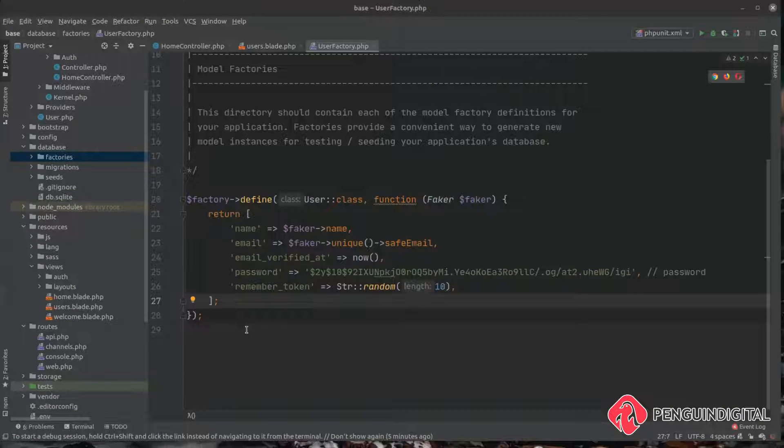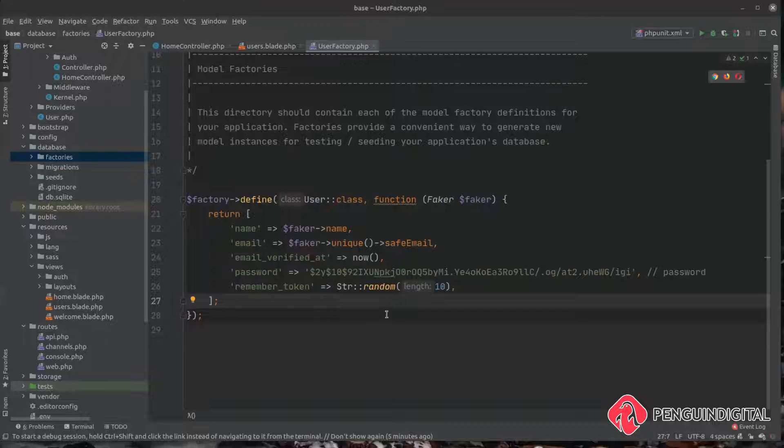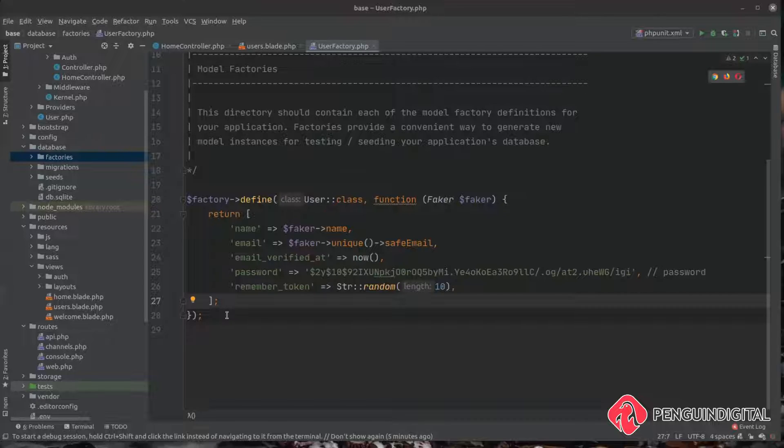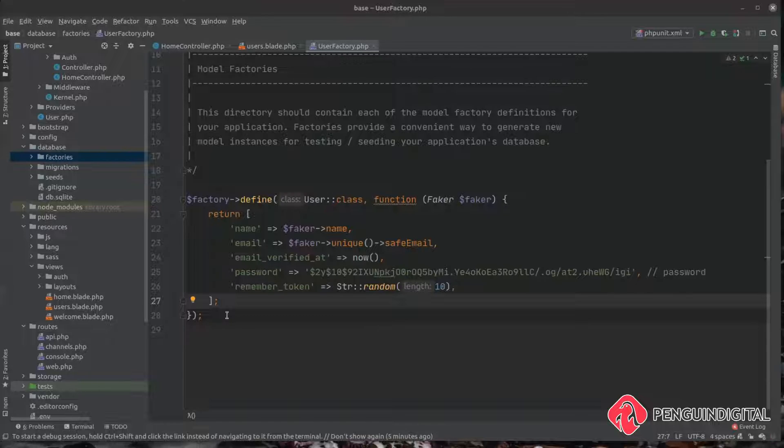Now that we have the factory defined and our user factory is already defined for us out the box so we don't need to create it, we can actually now call this method. And there's a couple of ways we can do this. We can do it in our seed files if your application is using seeders, but we can also call it from the command line with tinker.